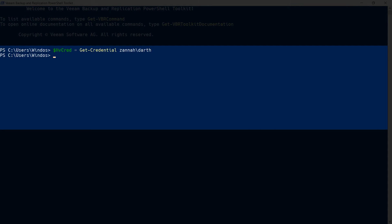Then I'll add the host using Add-VBRHyperVHost, specifying the name. This could be the DNS name or an IP address.